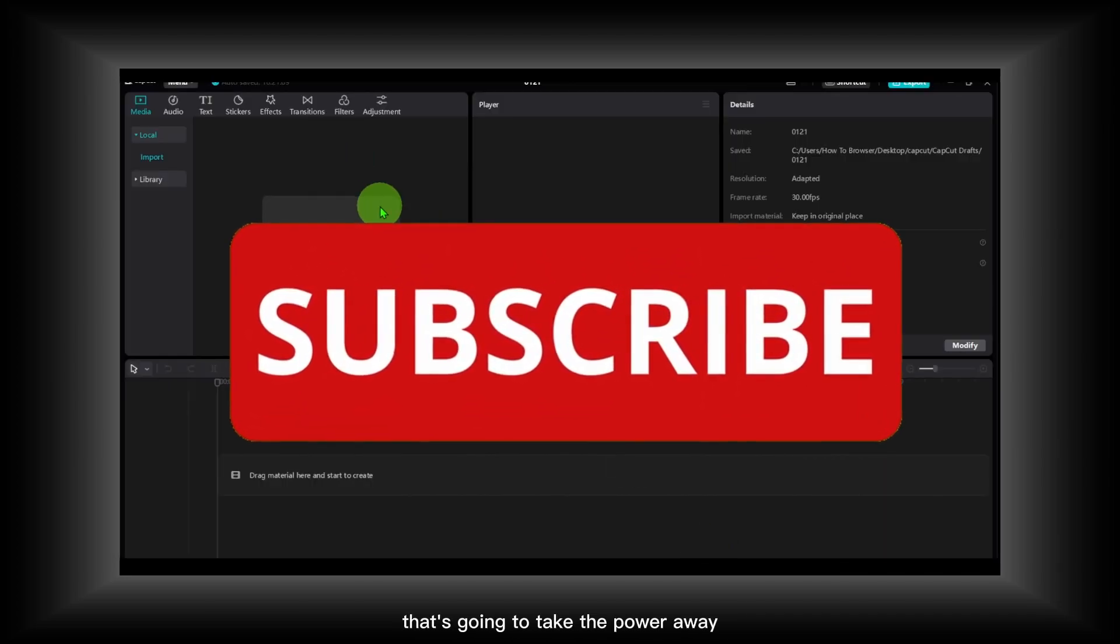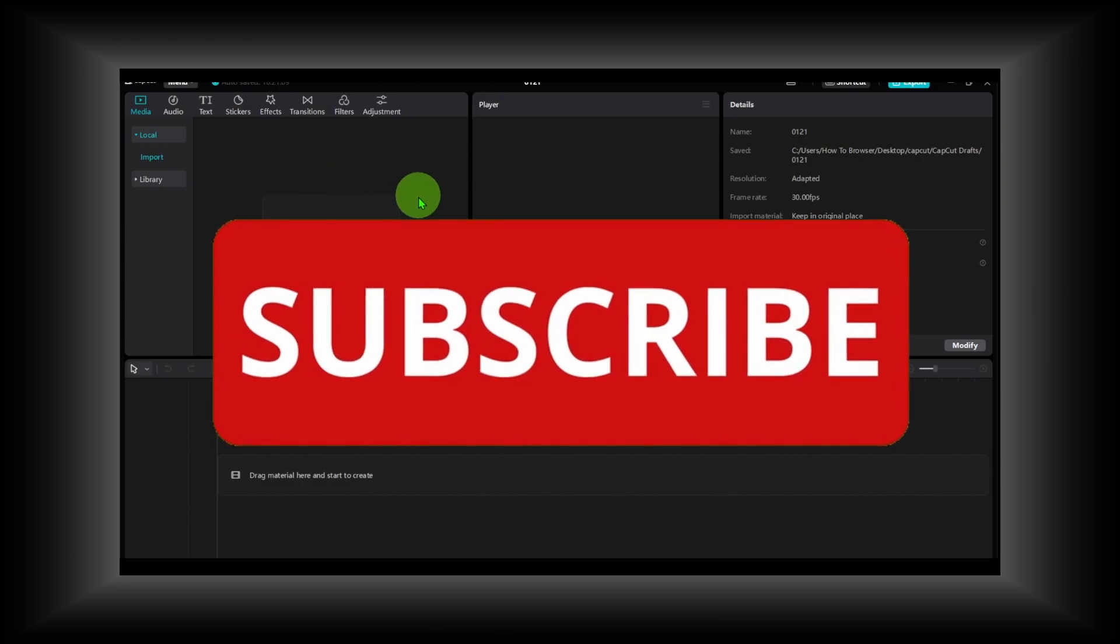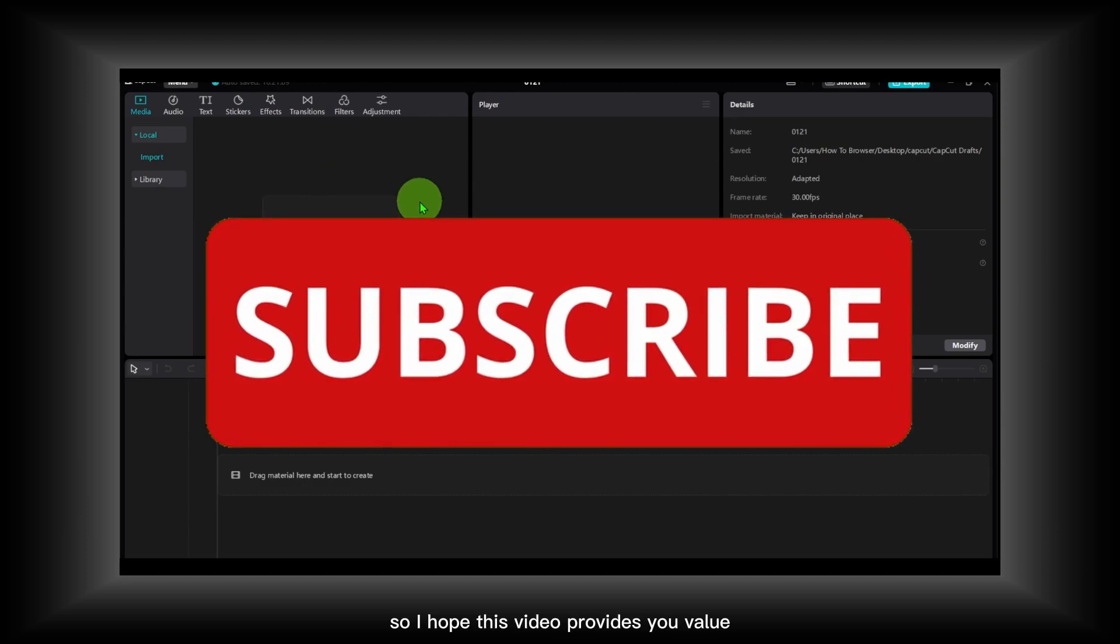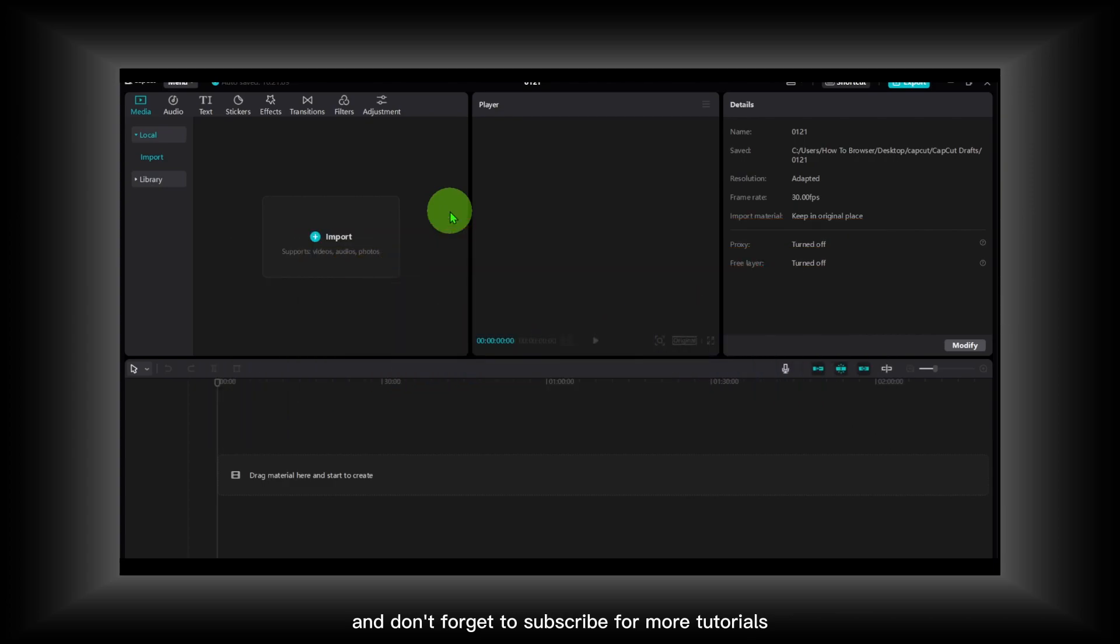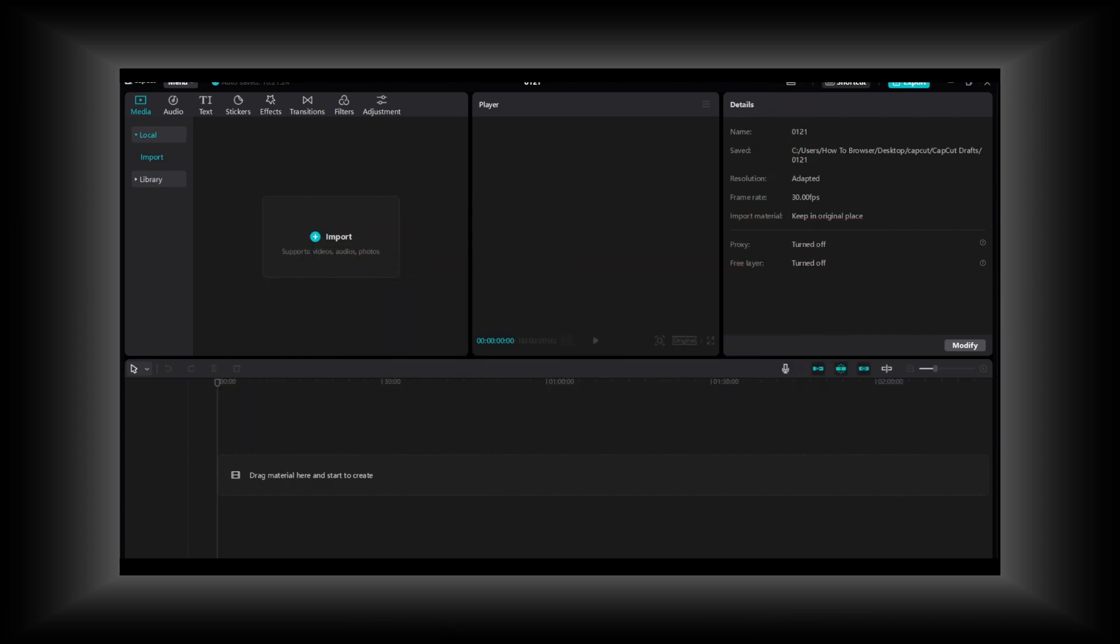So I hope this video provides you value. Thank you for watching, and don't forget to subscribe for more tutorials. I really appreciate that. Thank you for watching and take care, guys.